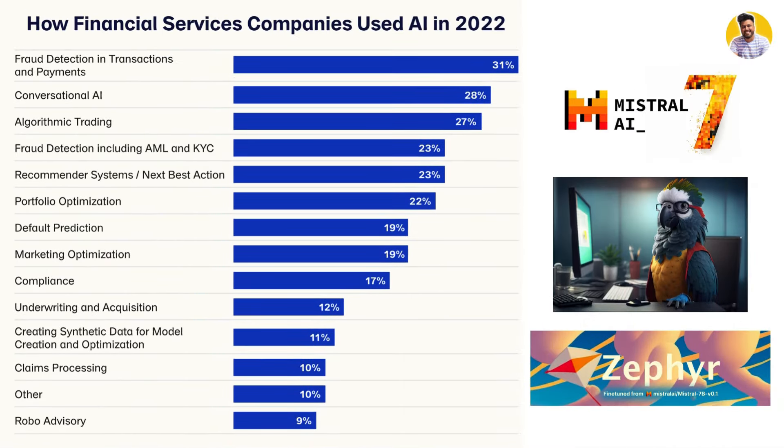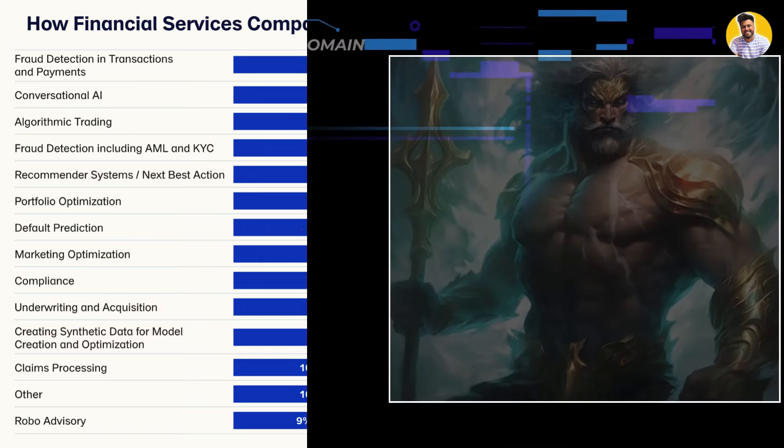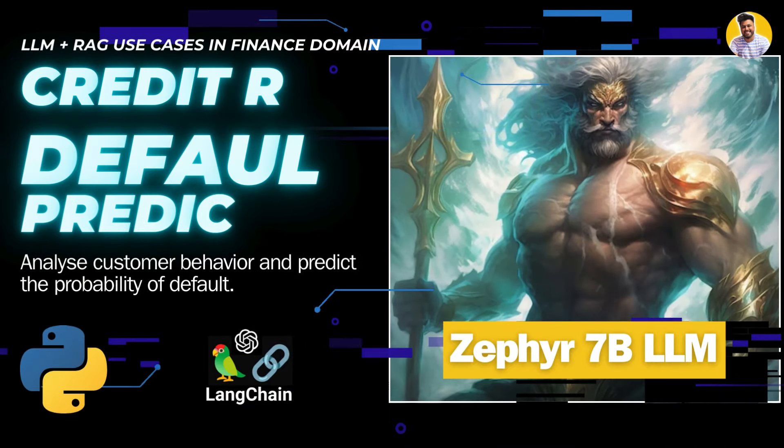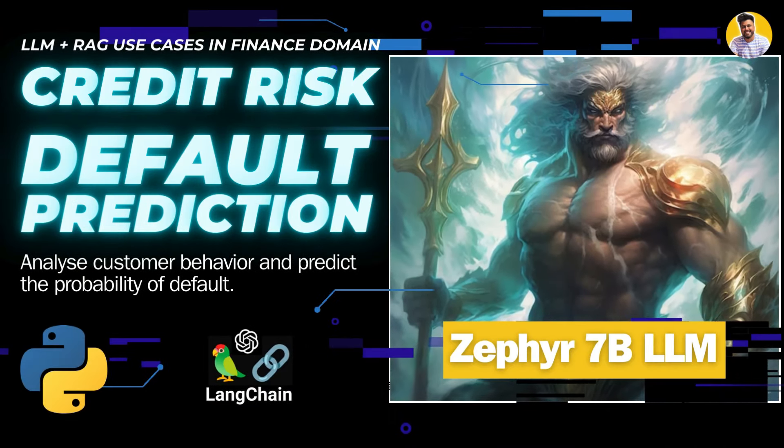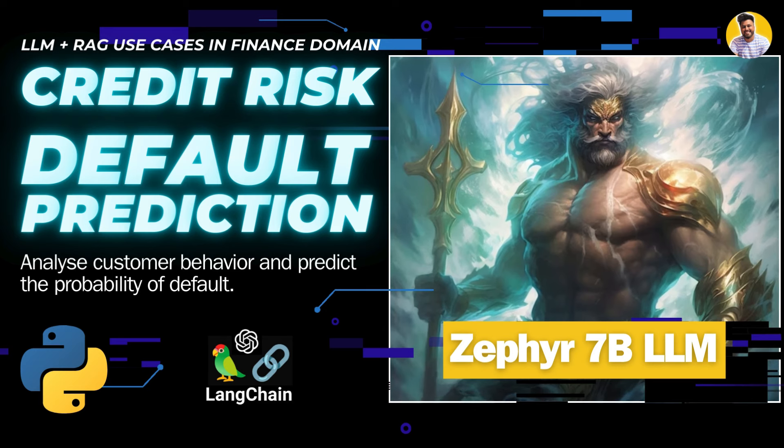As I promised you, this is our next project from this list, and I'm building this project using the Mistral fine-tuned LLM model. It is Zephyr 7B LLM, a fine-tuned version of the Mistral LLM. Let's get started with our project and build a financial fraud reduction project with Python, LangChain, and Zephyr LLM model.